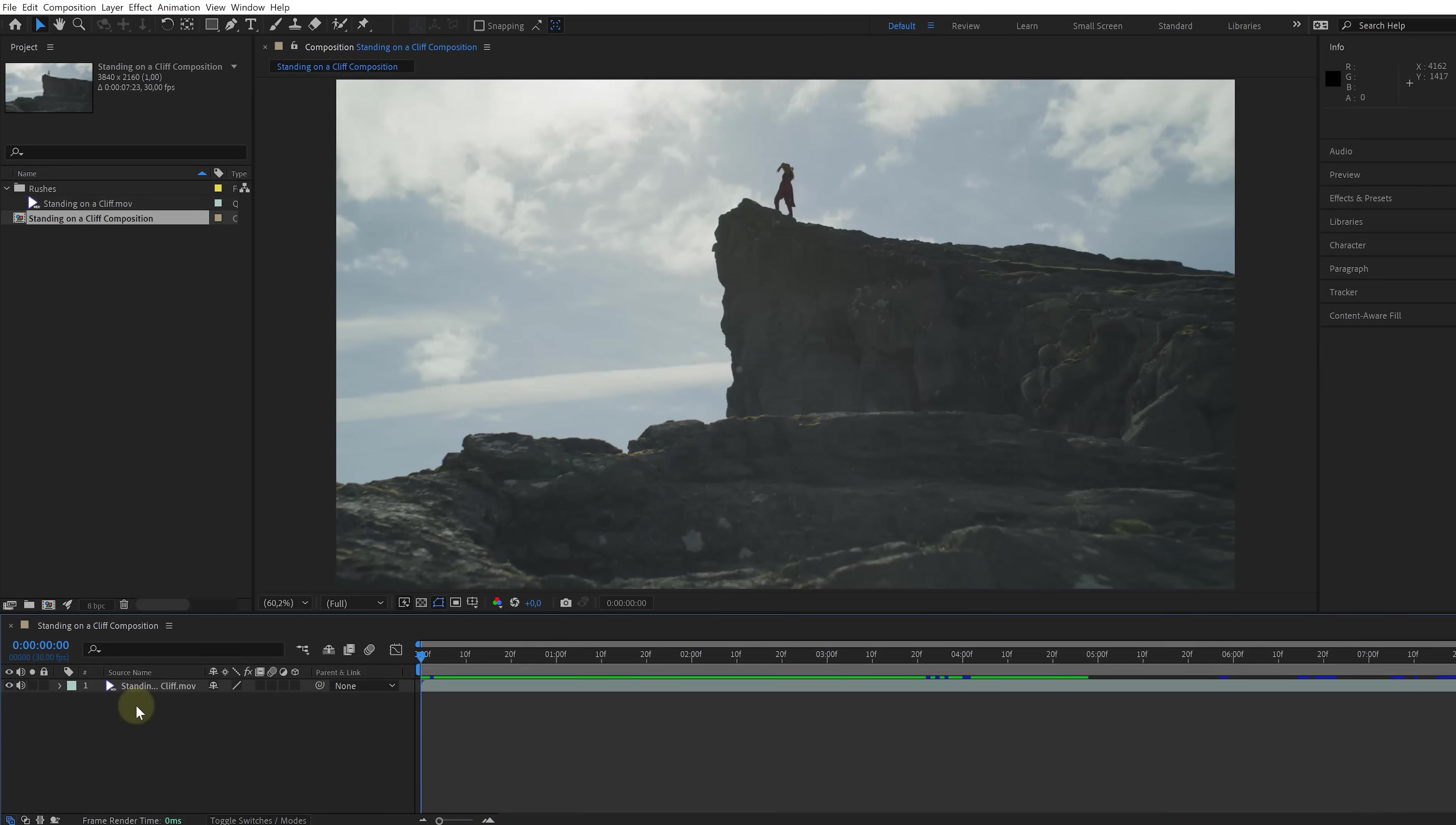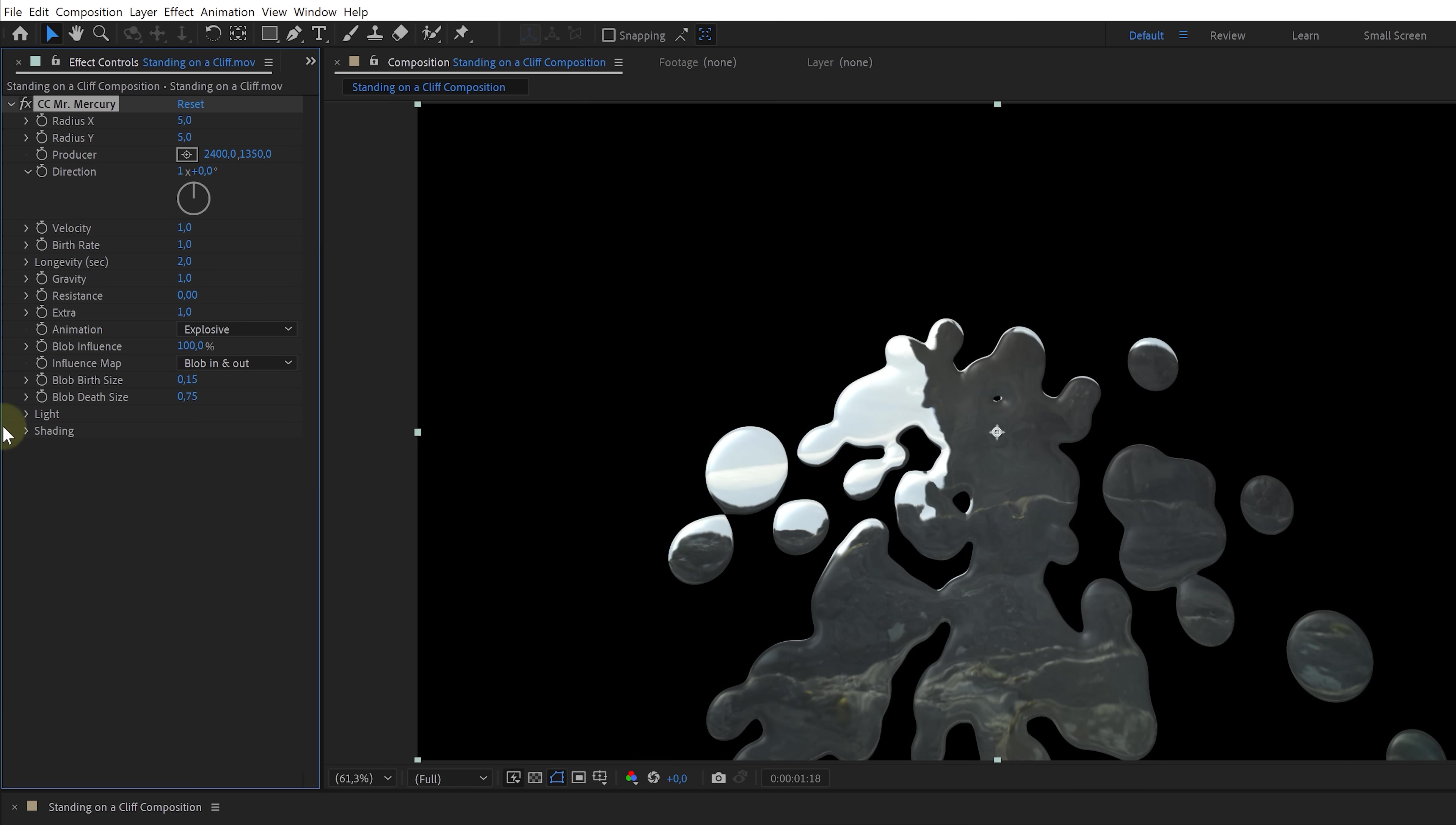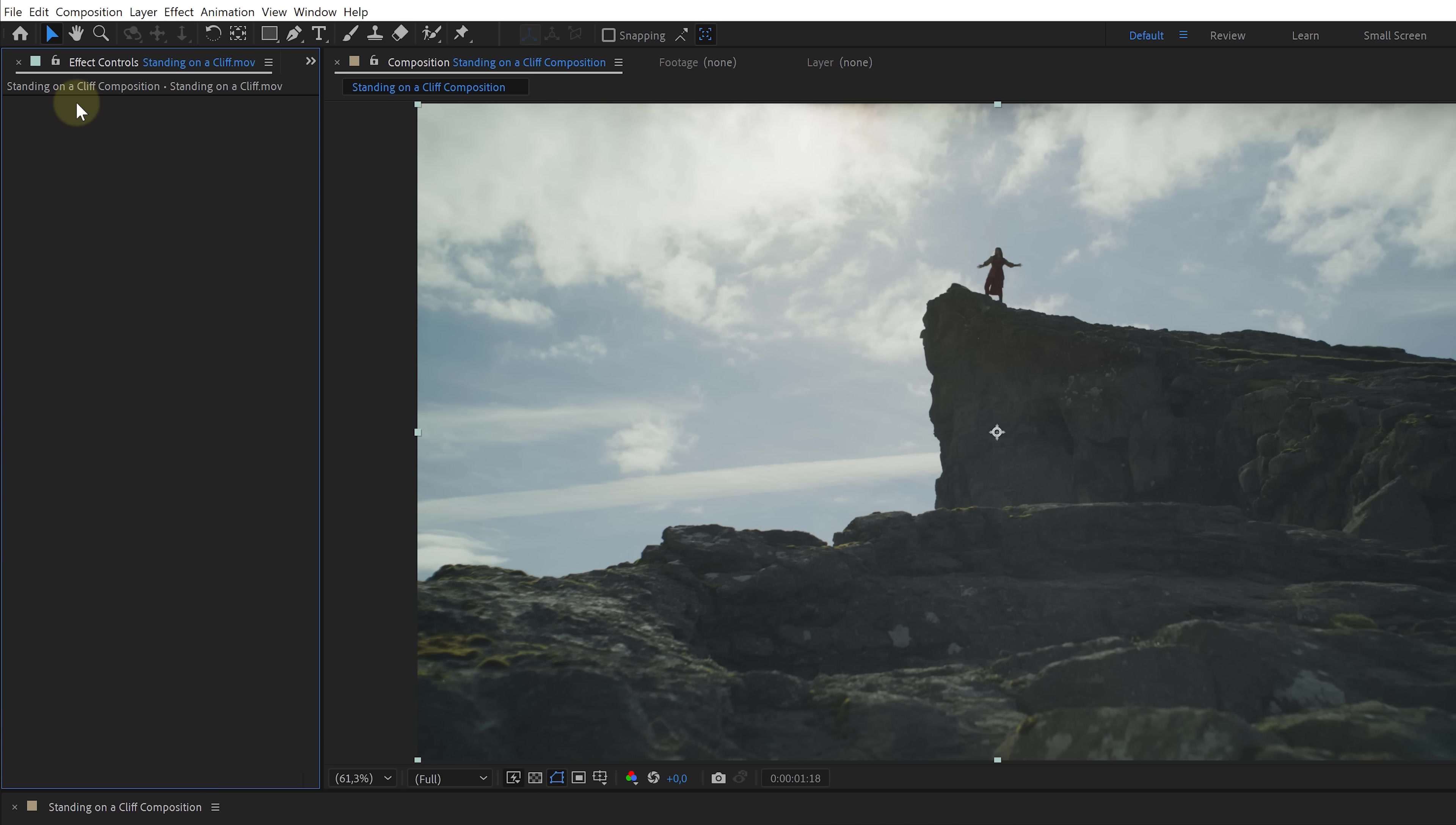And speaking of effects, here on the right side, we can find back the Effects and Presets library. We can browse through the different folders or search for something specific. Let's search for Mercury and drag the CC Mr. Mercury effect onto the clip. Automatically, on the left side, the Effects Controls window became active. If you have your clip selected, you'll see a list of all the applied effects in here. We can change their properties, toggle the effect on or off with the FX button, or simply delete it if you don't want it anymore.